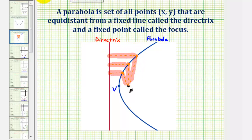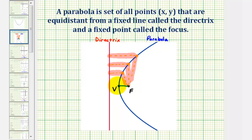When it comes to graphing a parabola, the important distance is the distance from the vertex to the focus, which is the same as the distance from the vertex to the directrix.